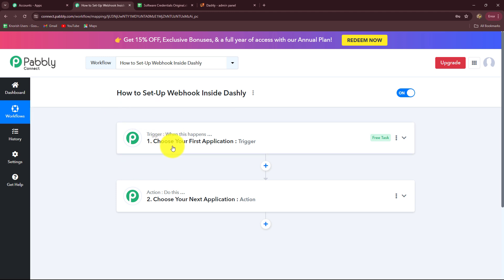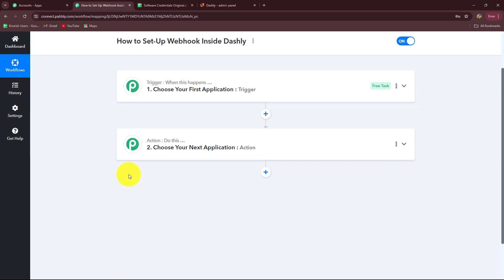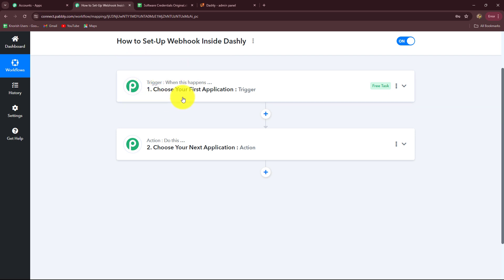Here I will show you step by step how to set up Webhook inside Dashly. Before moving forward, you can see on my screen there are two windows: trigger and action. Trigger and actions are the basic concepts — the building blocks of our automation on which the entire automation runs. The trigger says 'when this happens' and the action says 'do this', meaning the action is the response towards our trigger. Whatever we select in our trigger is going to command the entire workflow, and the actions are going to follow that same command.